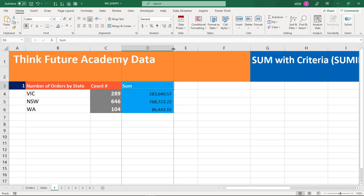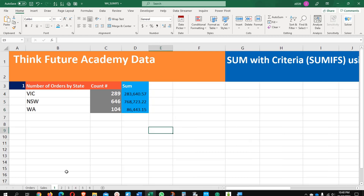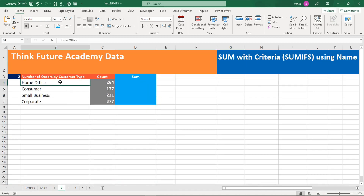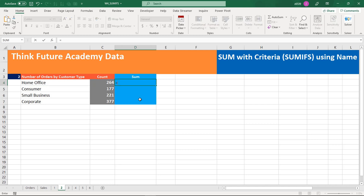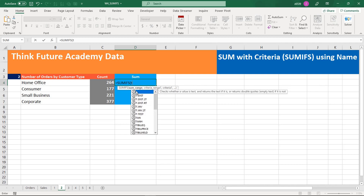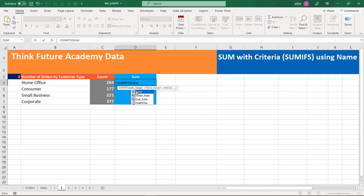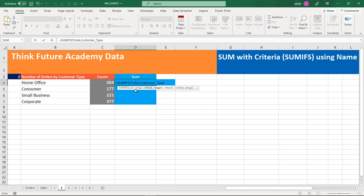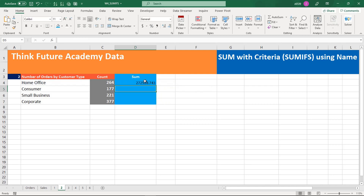Now we go to the next level with customer type. Equals SUMIFS — sum range is 'Total', comma, criteria range is 'Customer_Type', arrow down, press Tab, comma, criteria is the cell reference. You can see all values are there. I'm just dragging my information down.